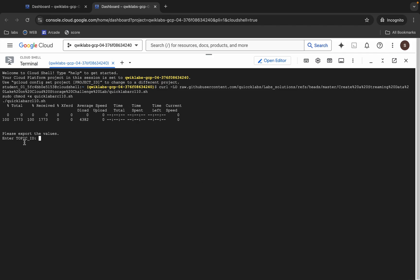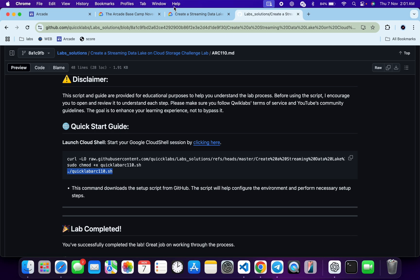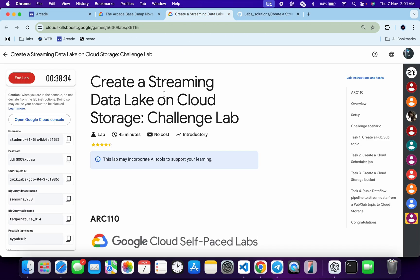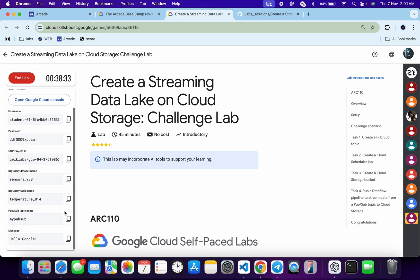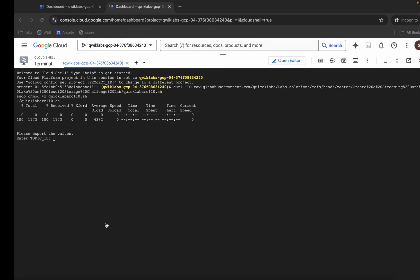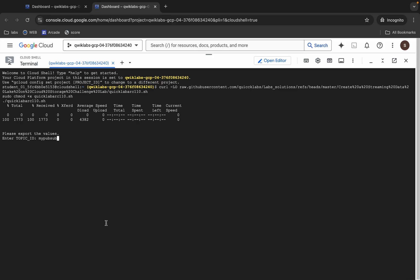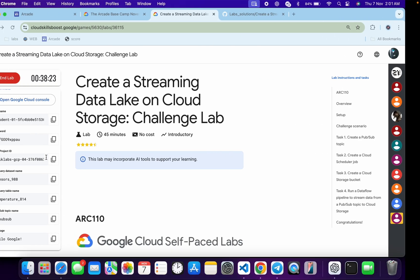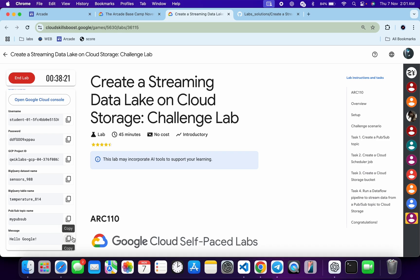Here you can see it's asking for the Topic ID. For that, come back to the lab instructions, scroll down a little, and you can see the topic name. Copy it, come back, paste it, and hit Enter.